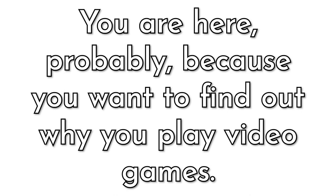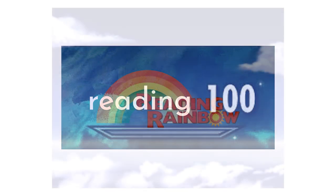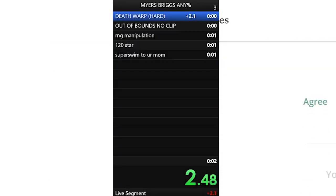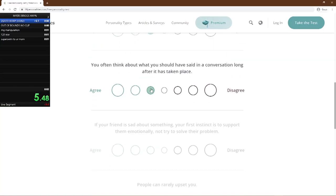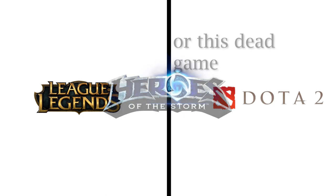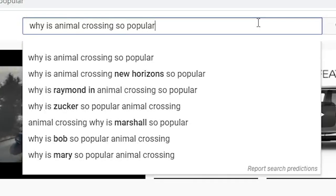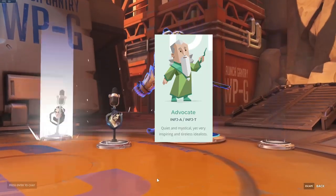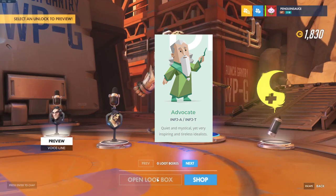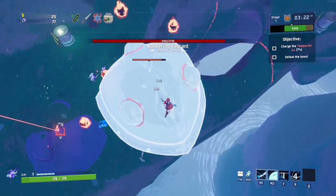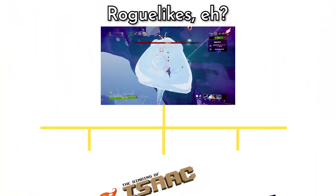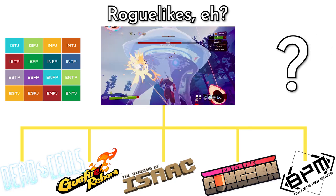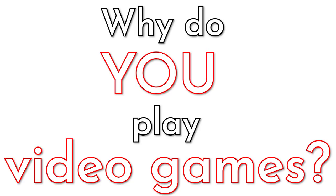Hey there. You're here probably because you want to find out why you play video games. Good job on reading the title of the video correctly, but let me clarify some things. I'm not about to explain how being an INTJ coincides with why you like playing League of Legends over Dota, or why Animal Crossing is such a chill game. Your rare 1% personality type drop on Myers-Briggs predicts as much as your horoscope. But then what exactly draws you to a specific game, a specific genre? Is it really your personality? Is it simply preference, or much more than that? My name is Pengoose, or you can just call me Donnie, and today we're going to answer: why do you play video games?